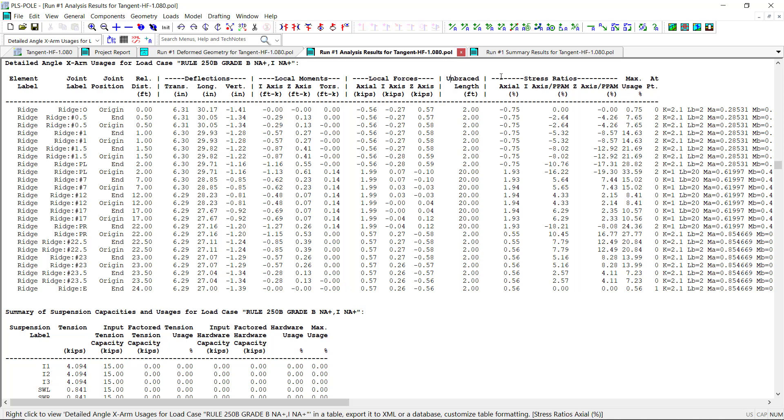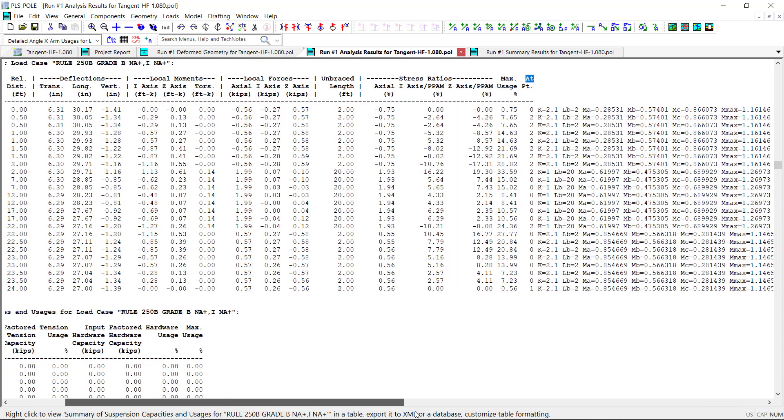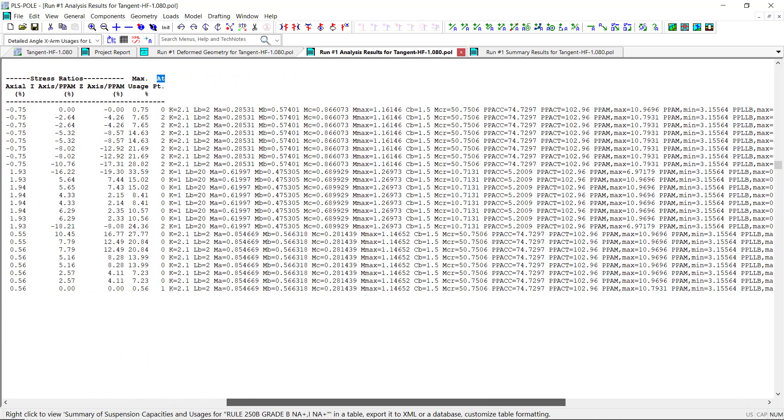stress ratios for axial and bending forces, maximum usage, and finally the point on the angle where the maximum usage occurs, either point 0, 1, or 2, which I showed earlier in the video. To the right of the main output, you can choose to display additional internally calculated values for the cross arm segments.